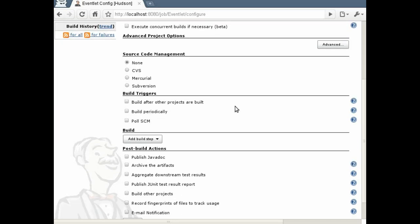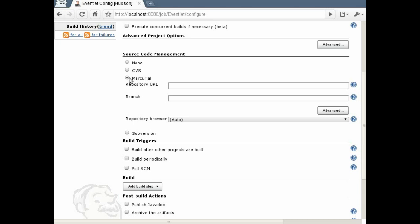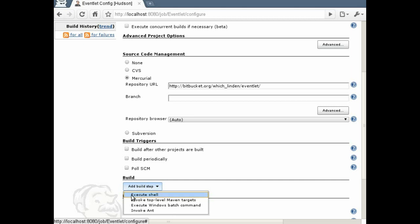Now that we are in the configure screen, we can set up a couple of items, such as the SCM options and the build steps.